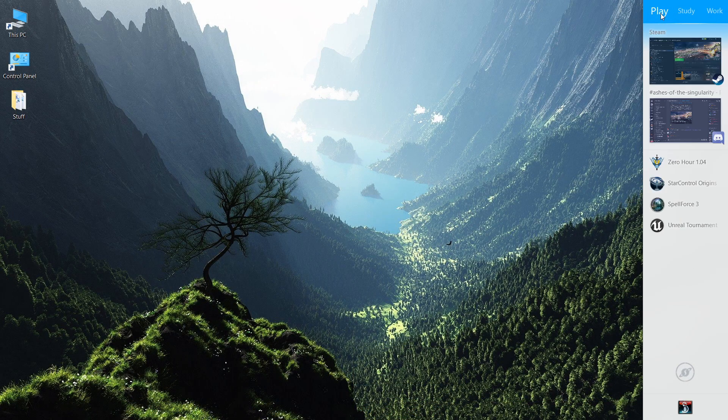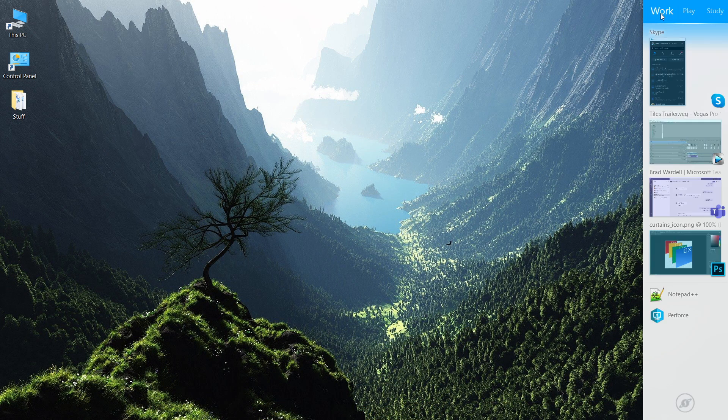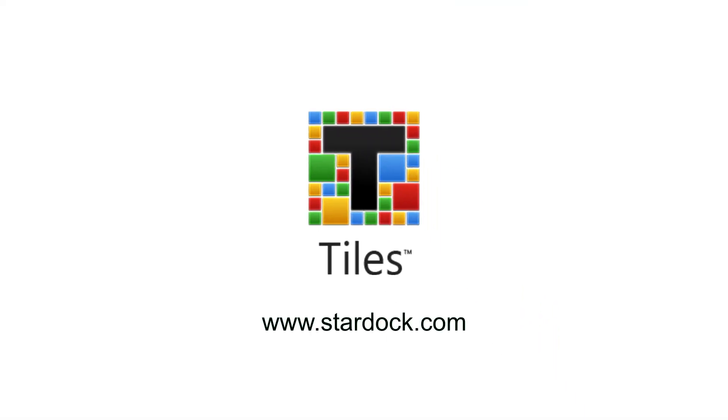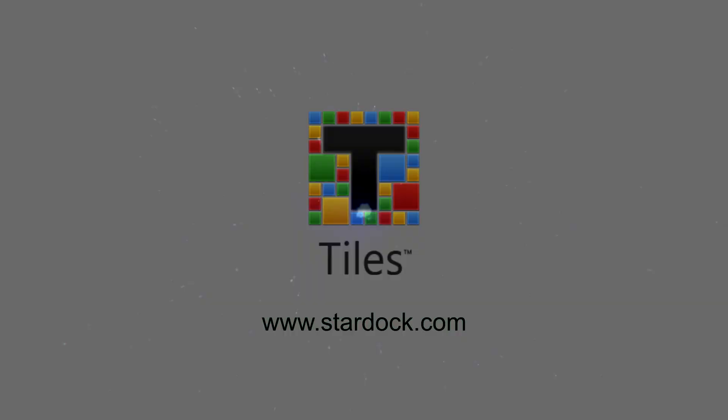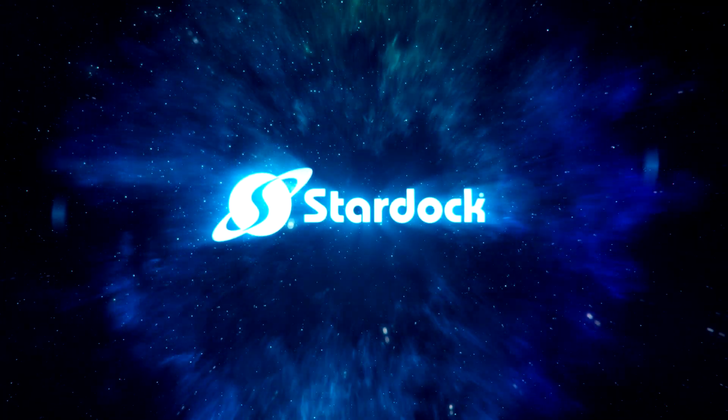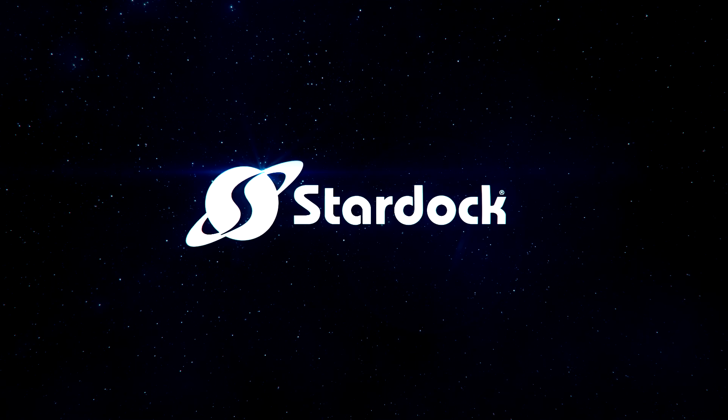Organise your desktop by tasks and enhance your productivity with Tiles from Stardoc.